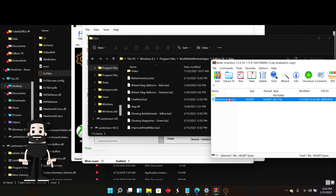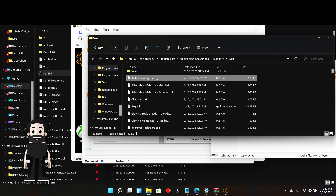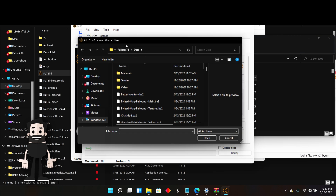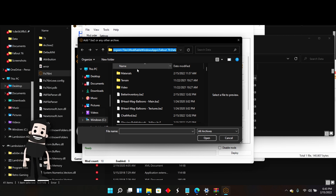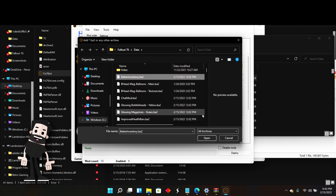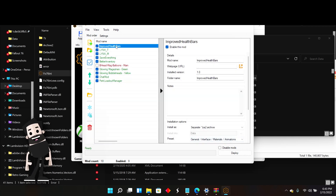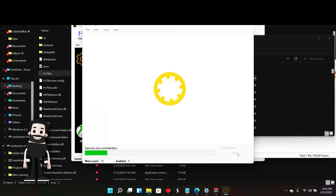I'm going to drag it straight in from the zip file and put it into my data folder, which will be in my modifiable Windows apps folder. Then go back to the main menu, click Mods, then Add Mod, go back to your data folder in the Windows modifiable apps, and click on the mod that you dragged over. It will show up there, and then you will need to hit Deploy.